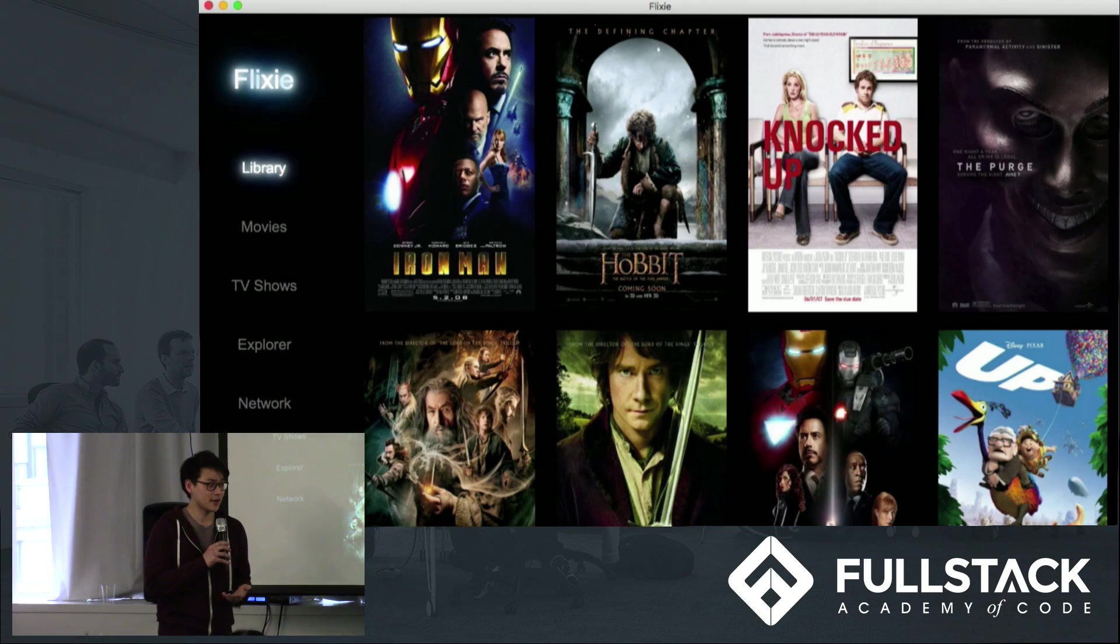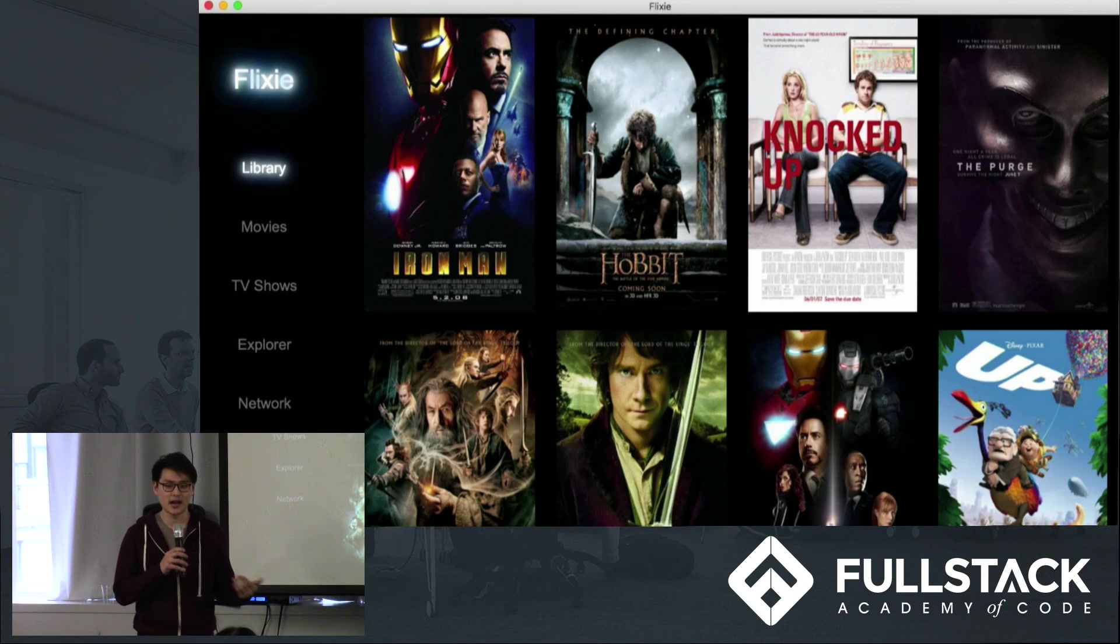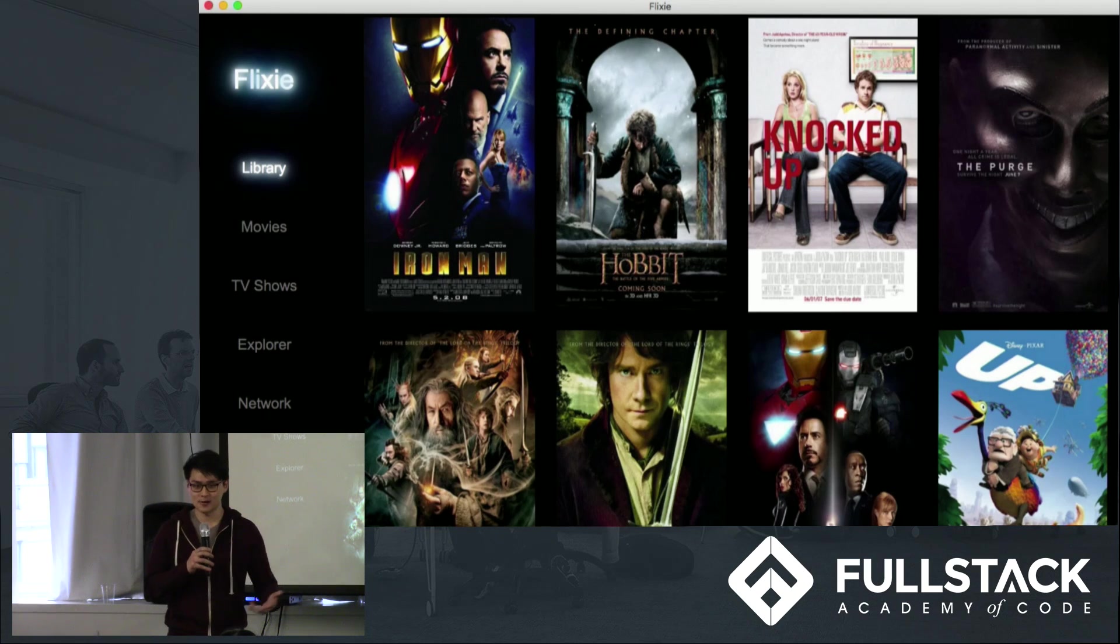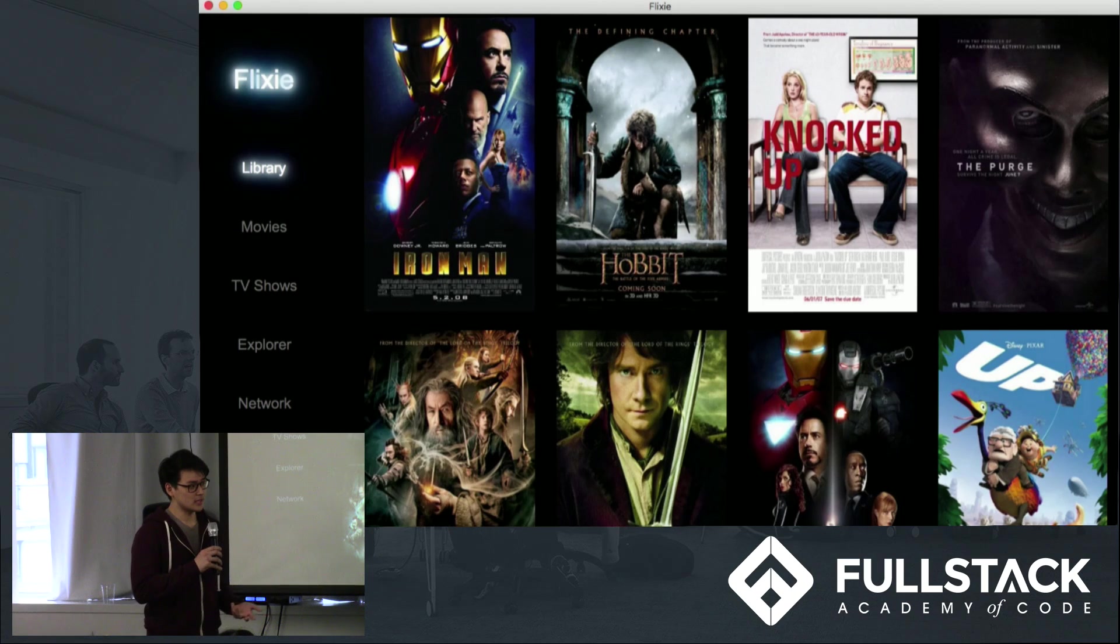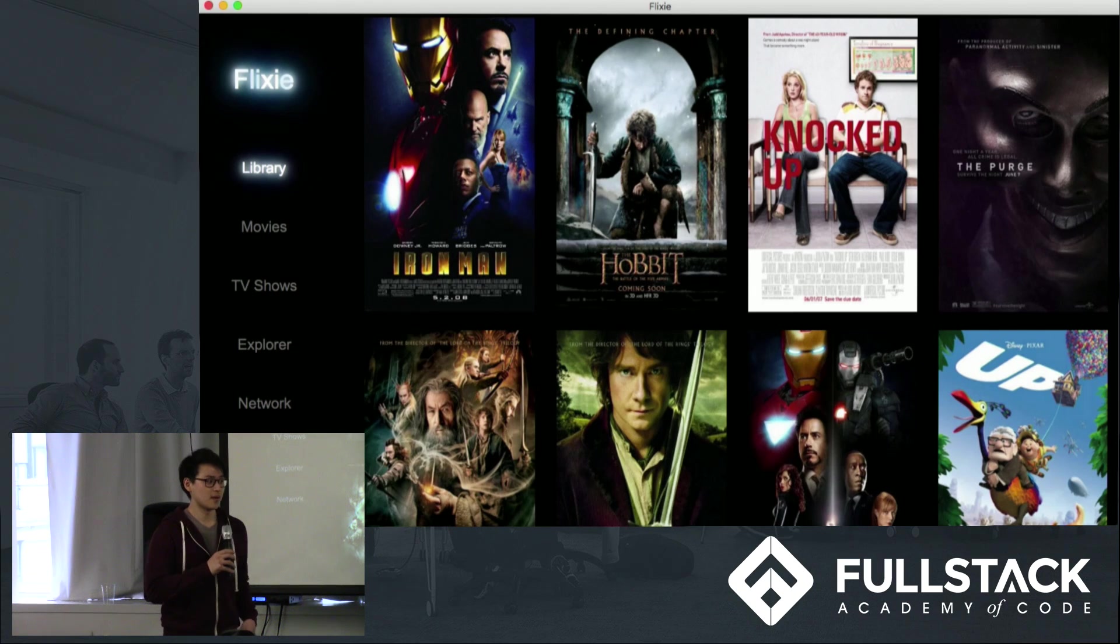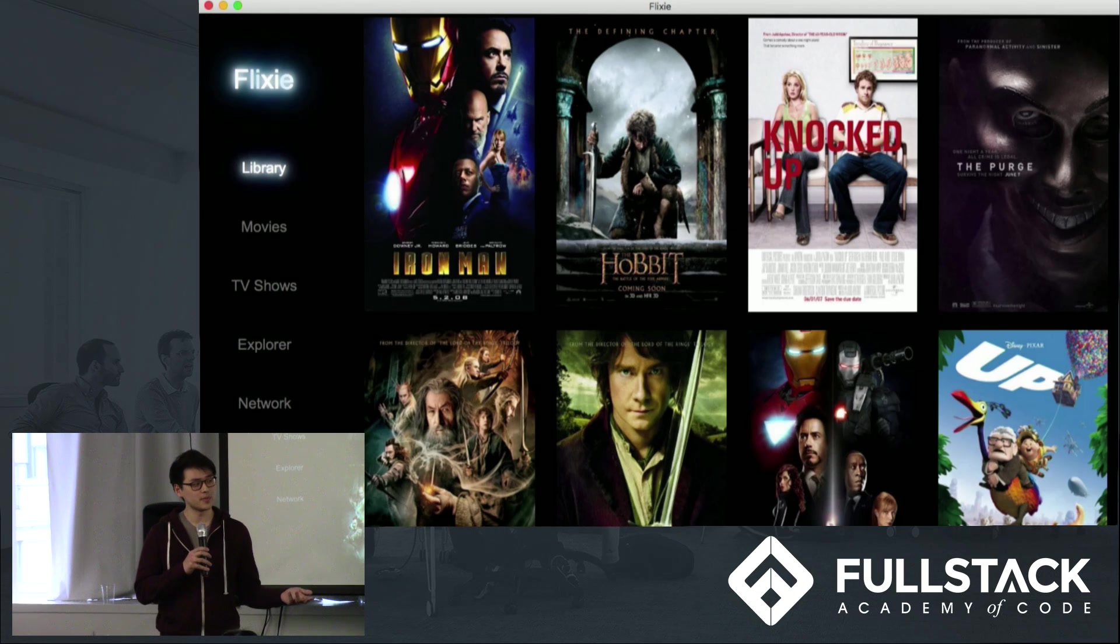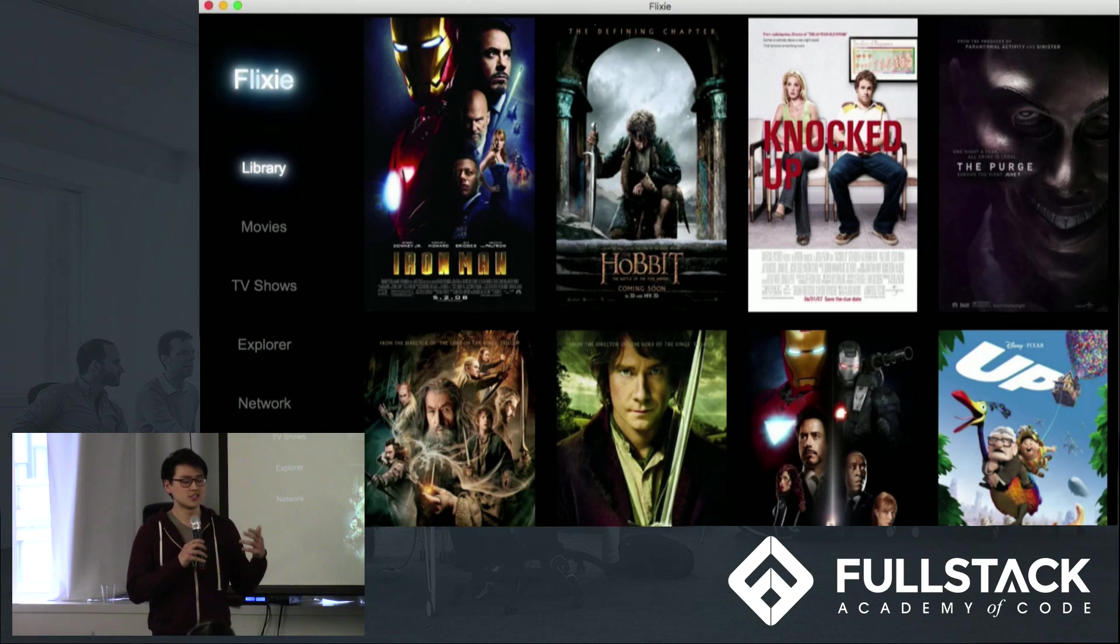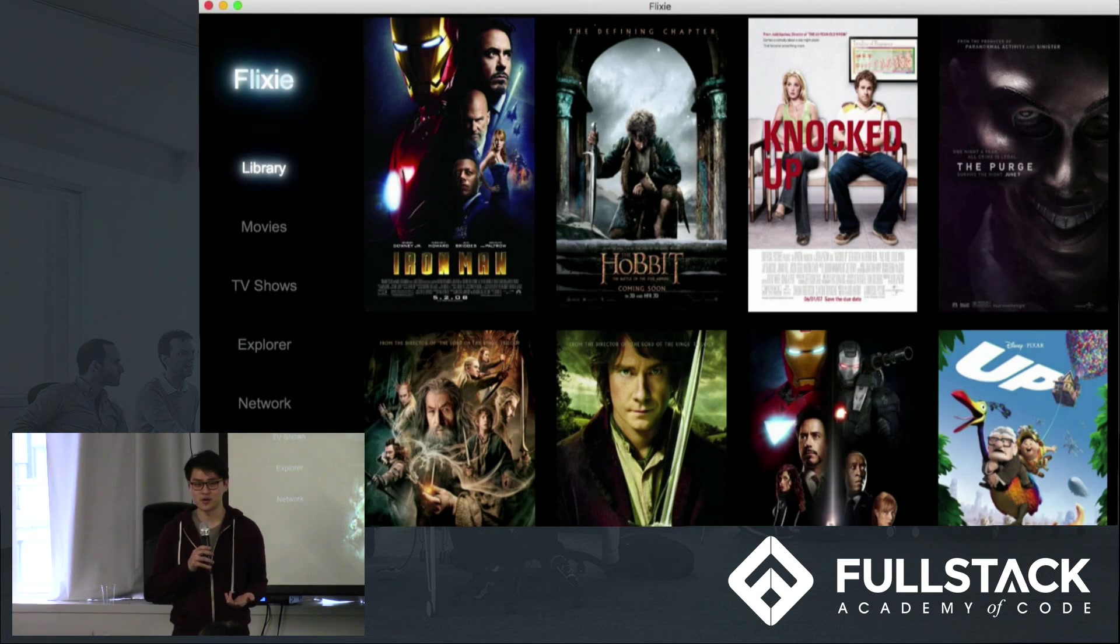So imagine a scenario where Shafiq is my roommate. He's got a movie on his computer that I want to watch, but he's busy right now, so obviously he doesn't want to be sharing screens. All we would need to do is fire up both of our Flixie apps, and I'd be able to stream the movie over from his computer to mine just as easily as I'd watch a movie on YouTube or Netflix.